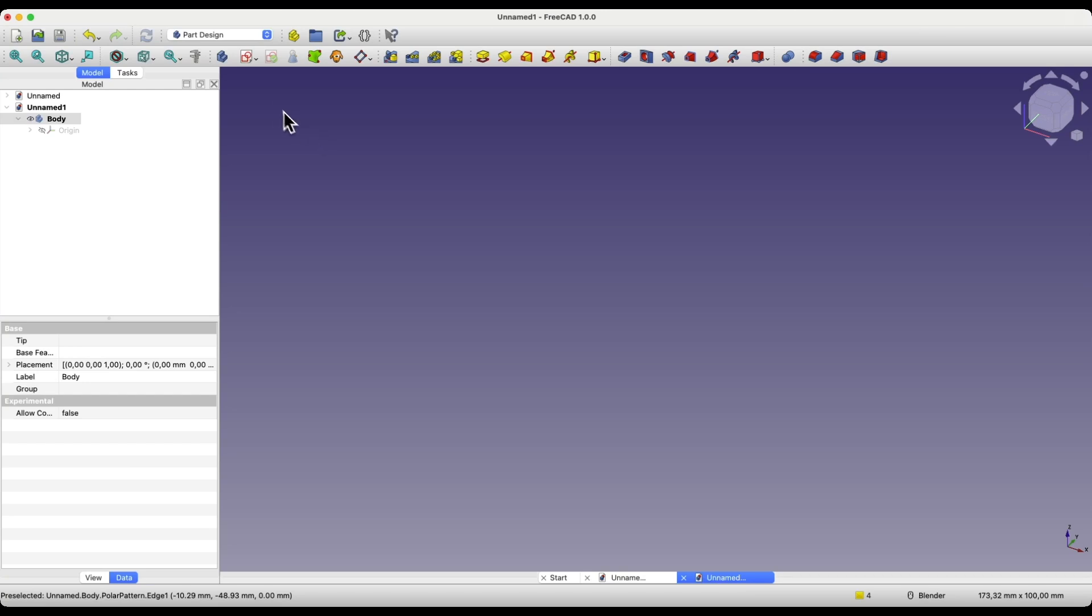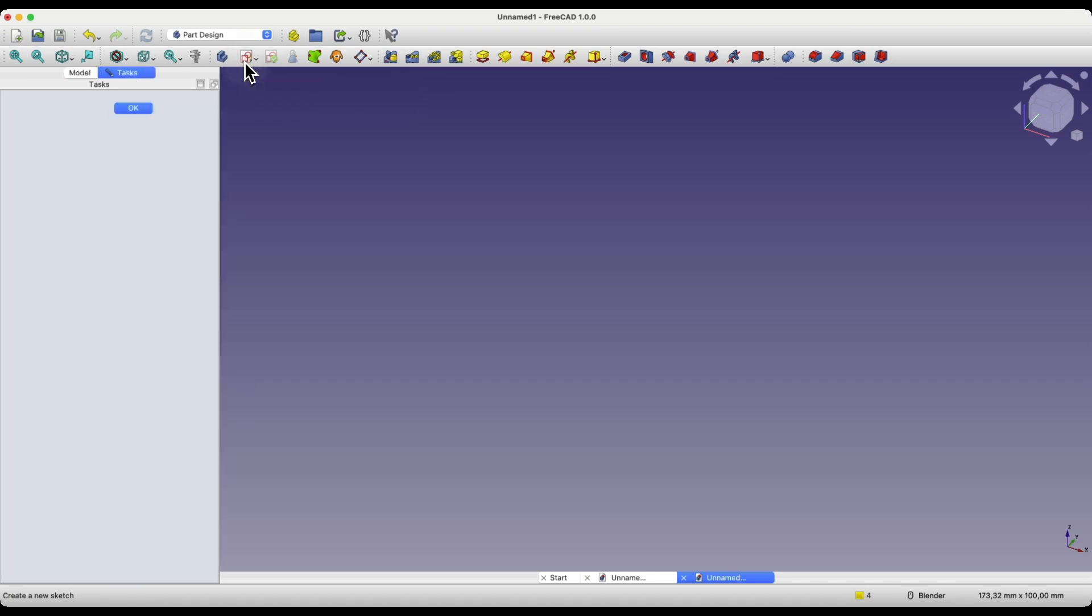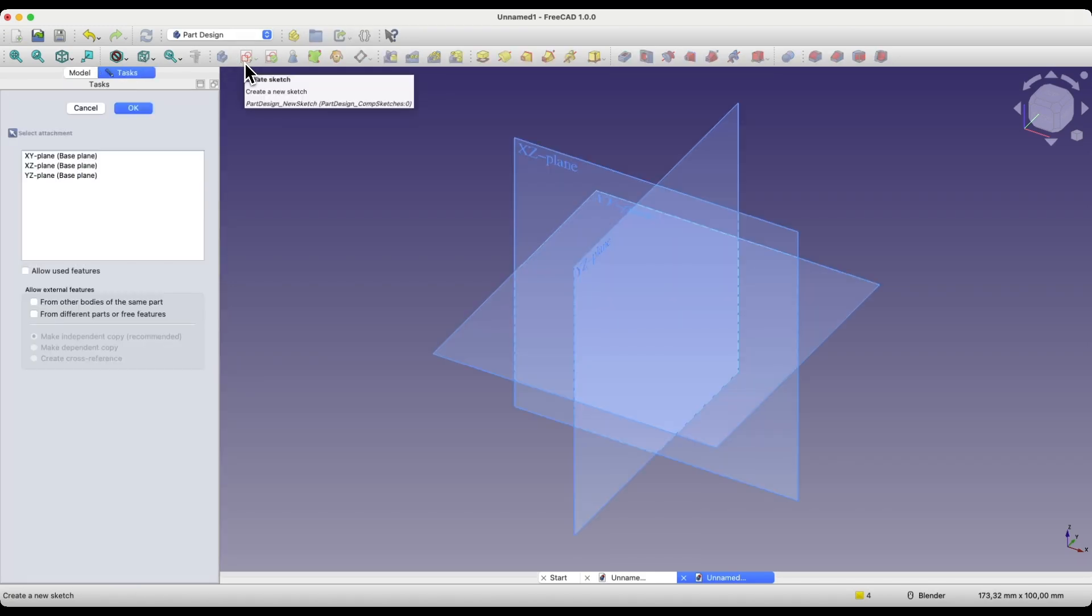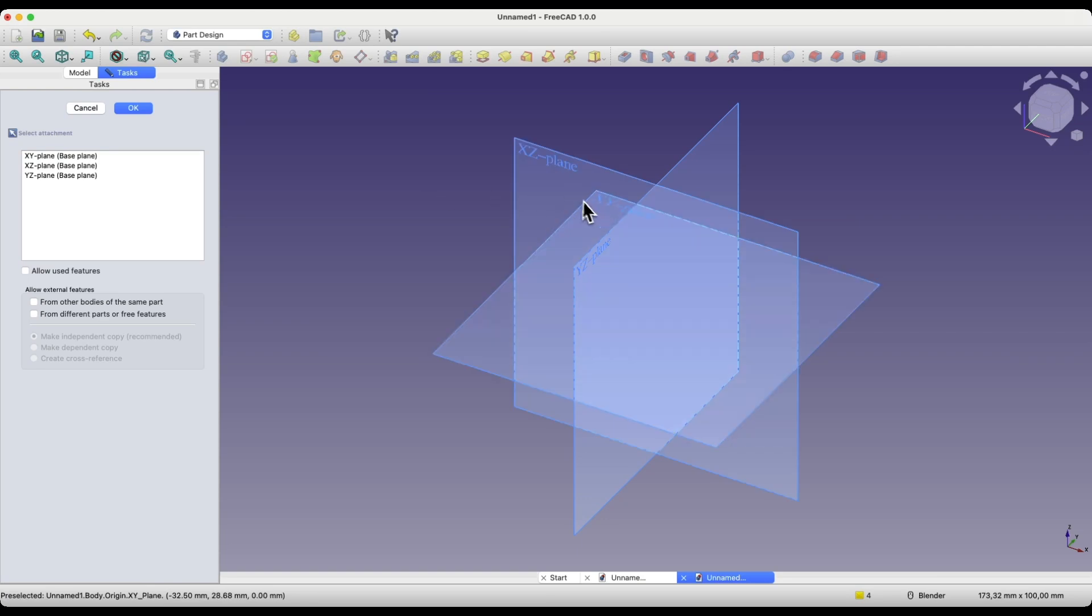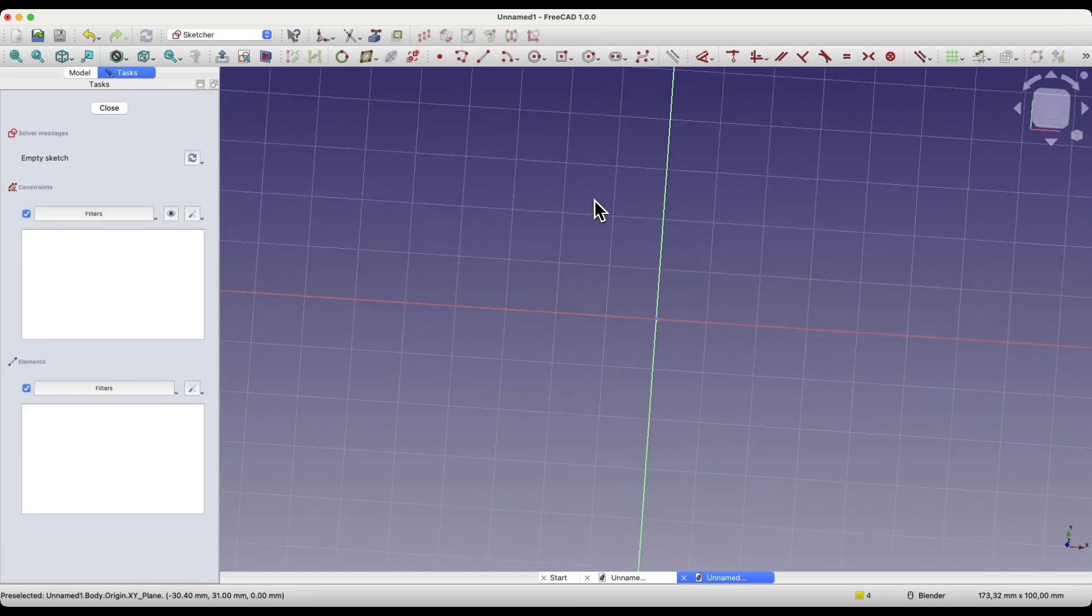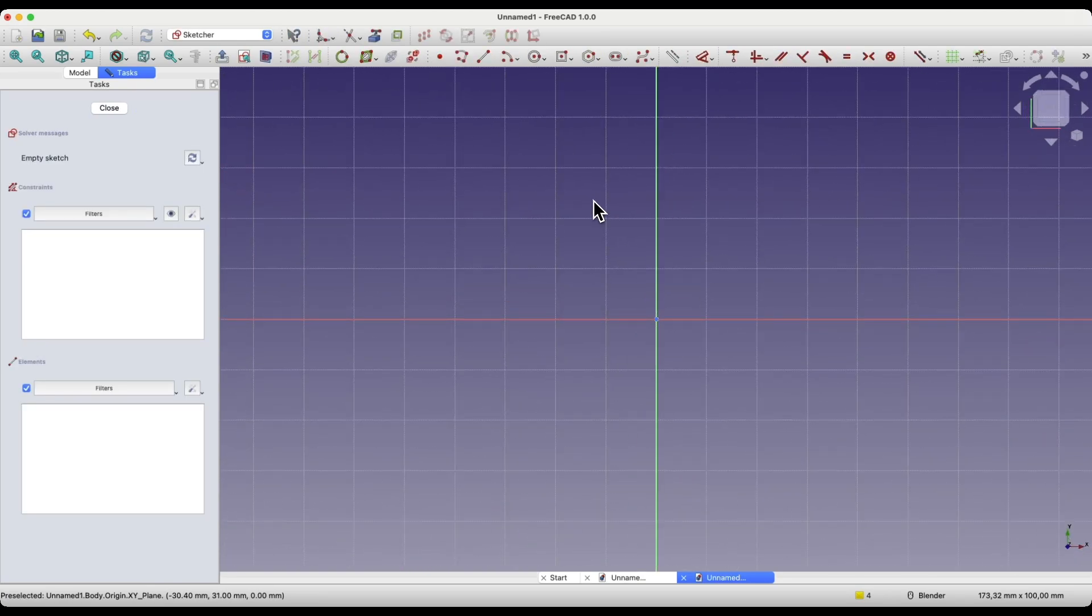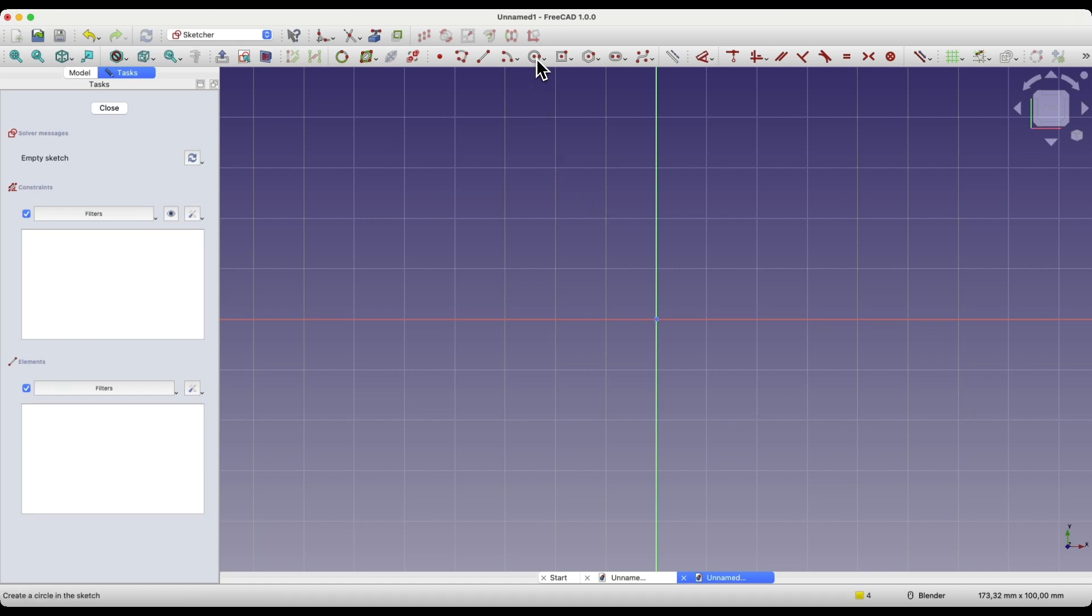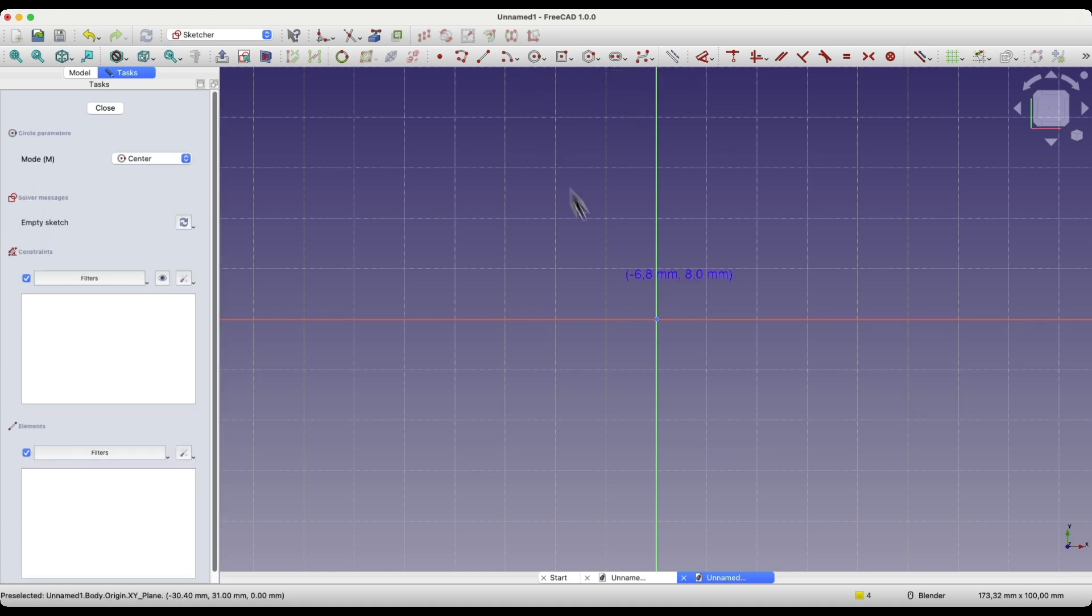Select Create Sketch. Then, as the sketch plane, choose the XY plane. Here, we will start by creating a circle, whose center will lie at the origin of the coordinate system. Select Draw Circle, and as the center of the circle, select the origin of the coordinate system. As you hover over this point, it will be highlighted. Click the left mouse button.